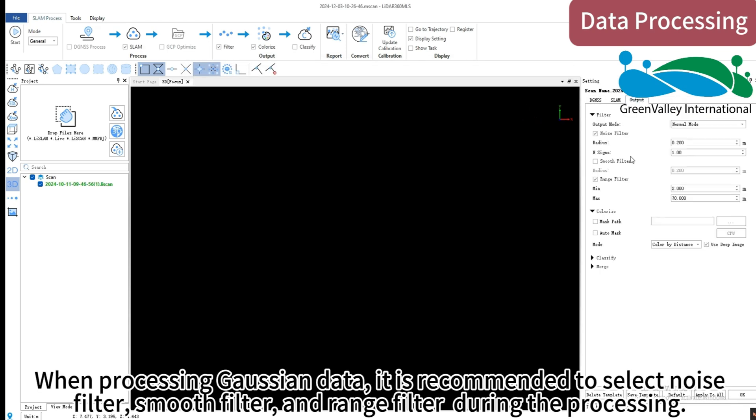When processing Gaussian data, it is recommended to select noise filter, smooth filter, and range filter during the processing.